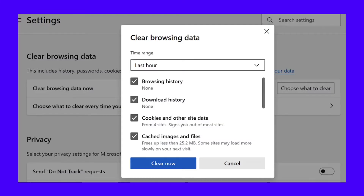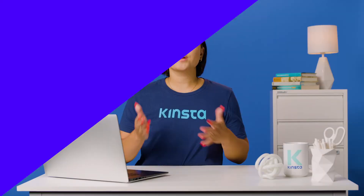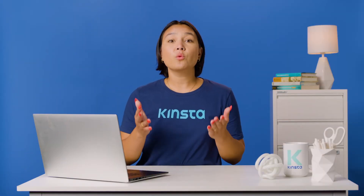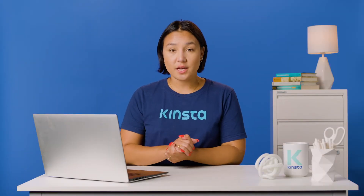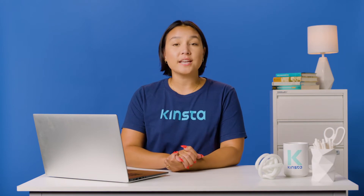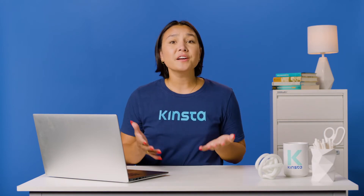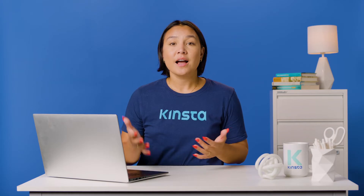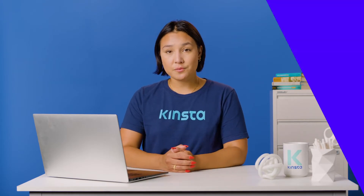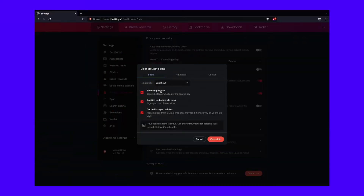For Edge, you'll need to scroll down to the Clear Browsing Data section, then click the Choose What to Clear button. This will pop up the same type of menu as Brave. Regardless of the browser you use, you'll want to clear out your browsing history, cached images and files, and cookie information. Feel free to delete more here, as there will be no harm in doing so. Once you confirm, your browser will clear out the data you specify. Check for the error and try other methods if this doesn't work.